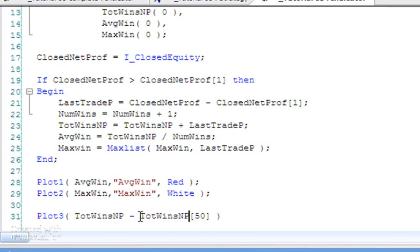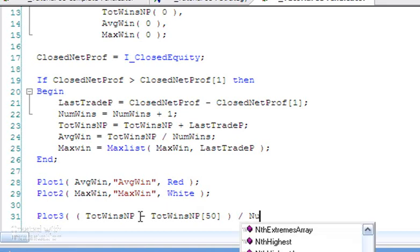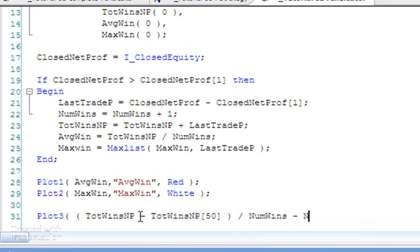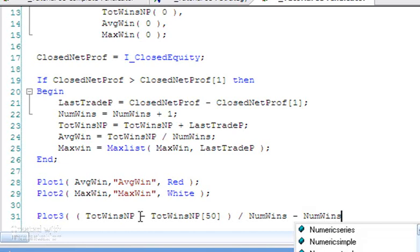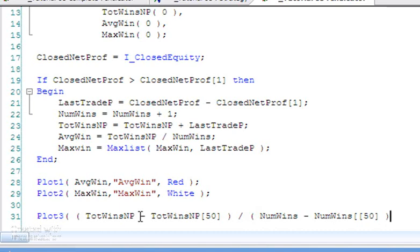Because we also need to divide that by the NumWins, which is the number of wins up to the current bar minus the NumWins 50 bars ago in this case. And again I'm just going to put brackets around this just to clarify what we're doing. It's going to give this a name—I'm going to call it AvWins50—and I'm going to give it a color.